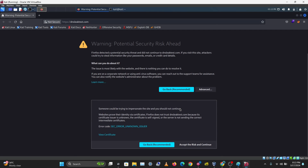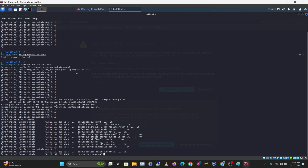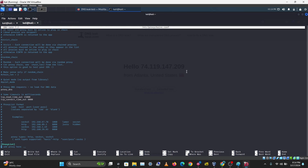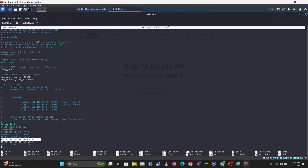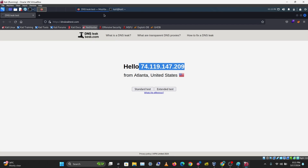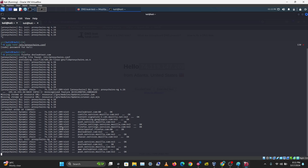Firefox warns that the connection is not secure because of this free proxy — just accepting the risk for this demo. Let's check the proxy configuration again with 'sudo nano proxychains.conf'. Scrolling down confirms it uses the first proxy to connect to dnsleaktest.com.